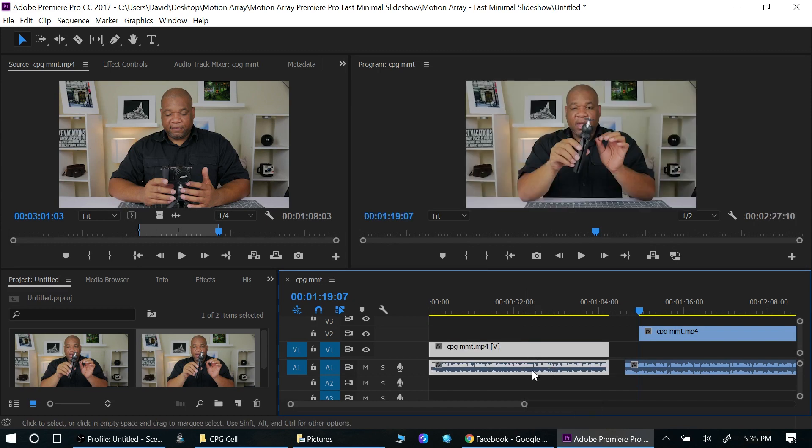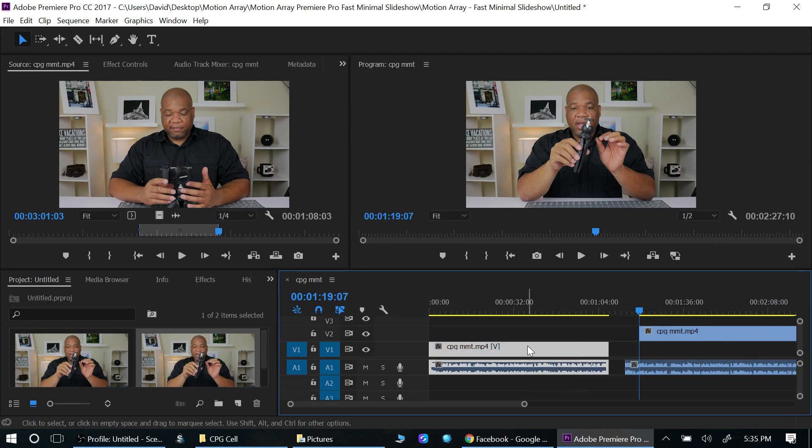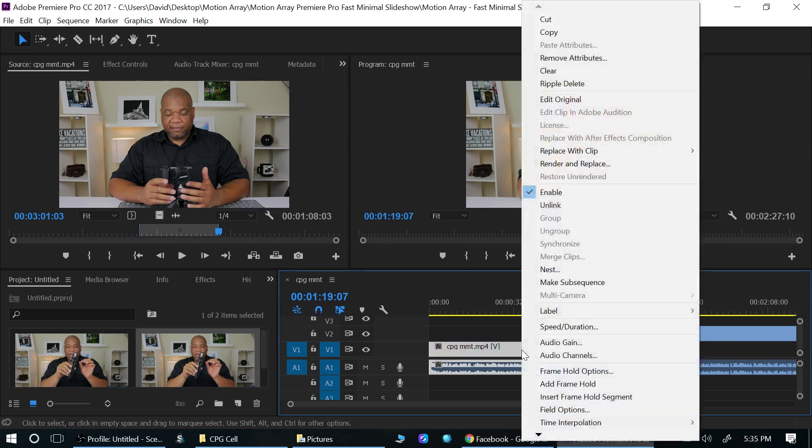Now let's say I want to unlink them. I don't want them together for whatever reason. I want to take the audio out. If I, after I highlight them, if I right click, I can go up here where it says unlink. Just unlink them.